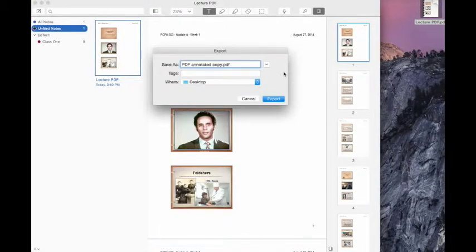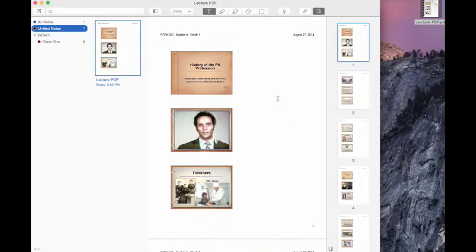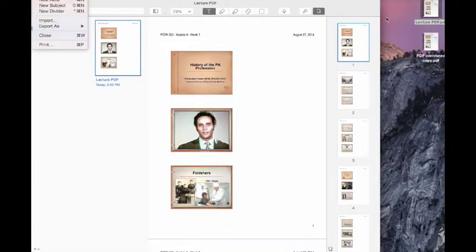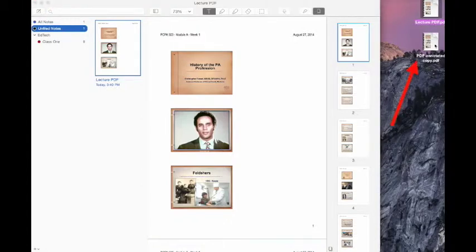We're going to save this again to our desktop just for easy drag and drop, so export. And as you can see my PDF copy has now appeared on my desktop.